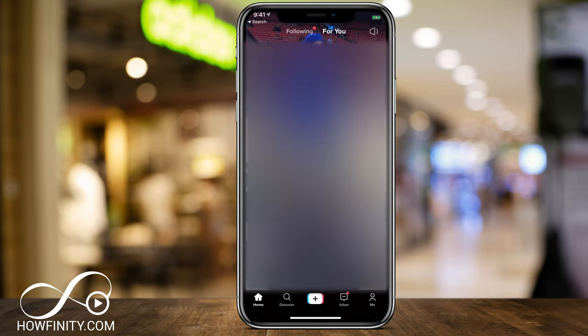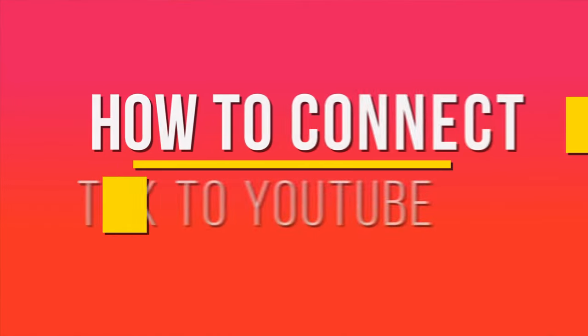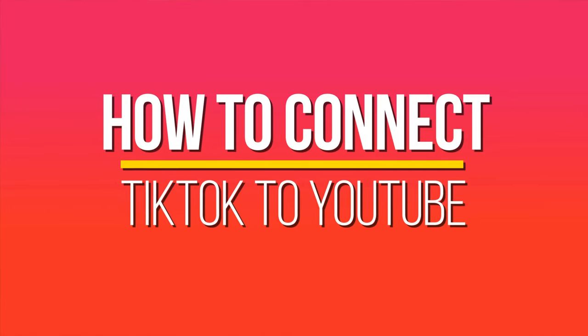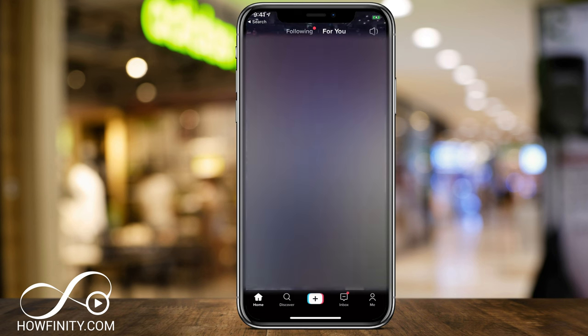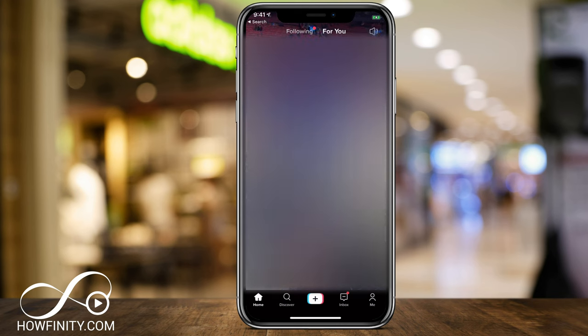Hey everyone, in today's TikTok video, I wanted to show you how to link your YouTube channel to your TikTok account. It's a great way to send people from TikTok to watch your videos on YouTube. So this way you could do a quick trailer, for example, right here on TikTok — a shorter video — and send people over there.